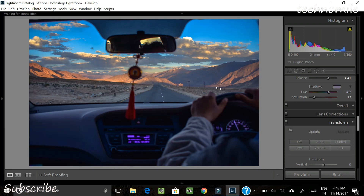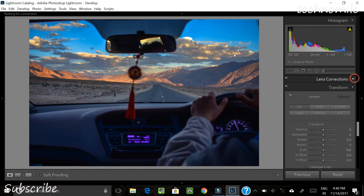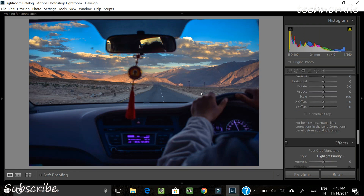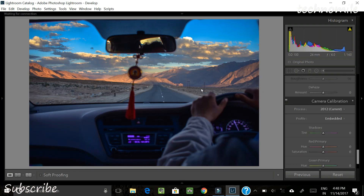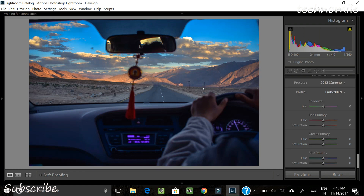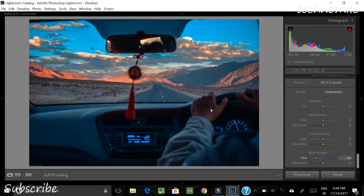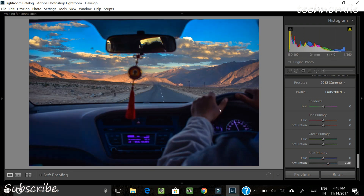This next toolbar we are not going to play with because this photo is shot in JPEG format, so most corrections are already done in-camera. If you are shooting in RAW, you would need to do lens correction, transformation, details, and everything. At the last part is camera calibration — this toolbar is quite effective. At the end you can play with the red, green, and blue primaries to change the mood of the picture. I'll change the saturation of the blue a little bit, and that's it for this panel.